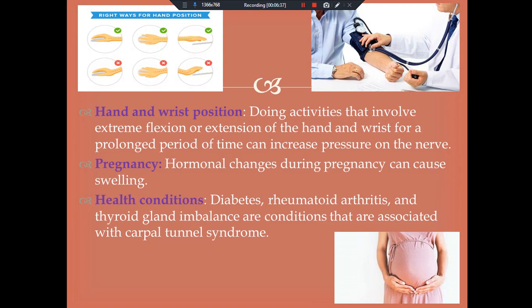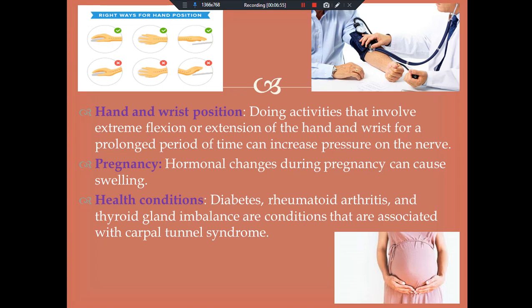The fourth cause is pregnancy. Some of the hormonal changes during pregnancy can cause swelling. Finally, health conditions such as diabetes, rheumatoid arthritis, and thyroid gland imbalance are conditions associated with carpal tunnel syndrome.